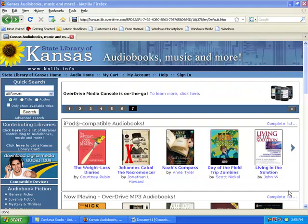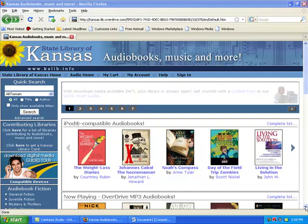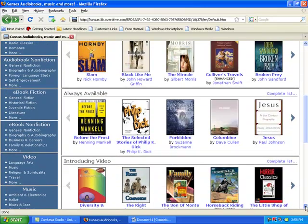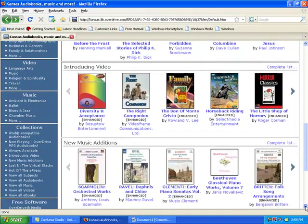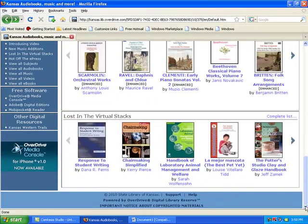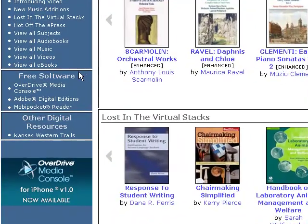On the State Library of Kansas Overdrive site, scroll to the bottom. On the left-hand menu, look for the box that says Free Software.